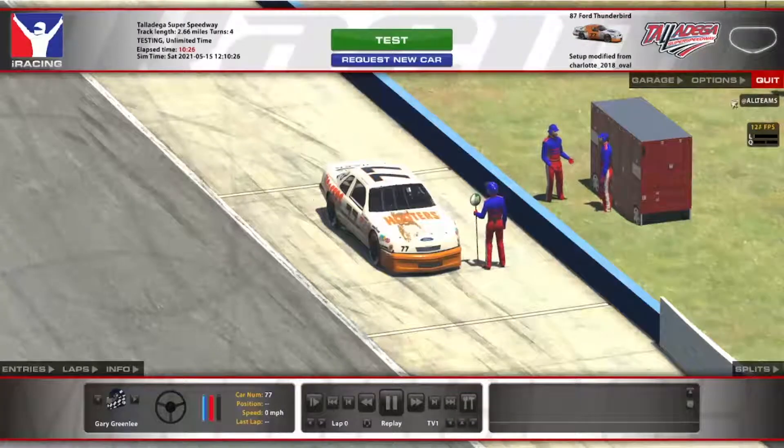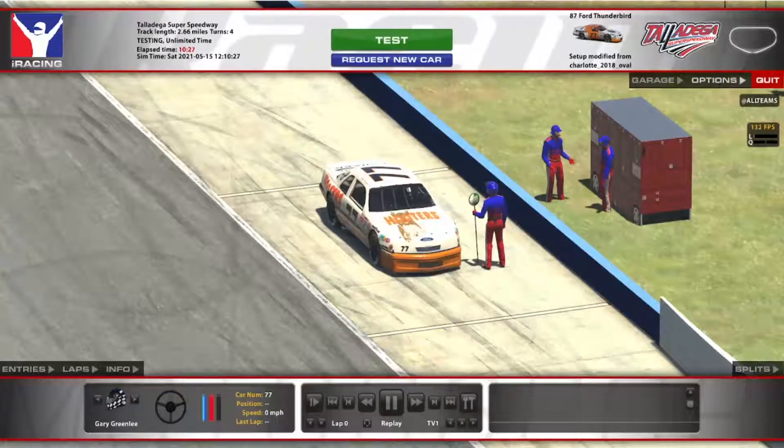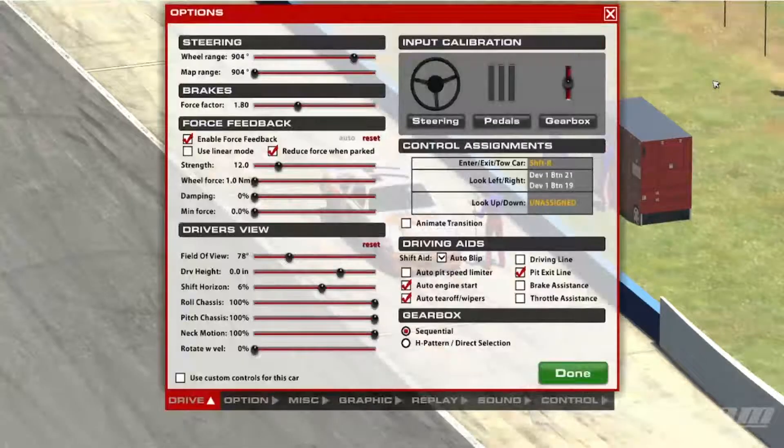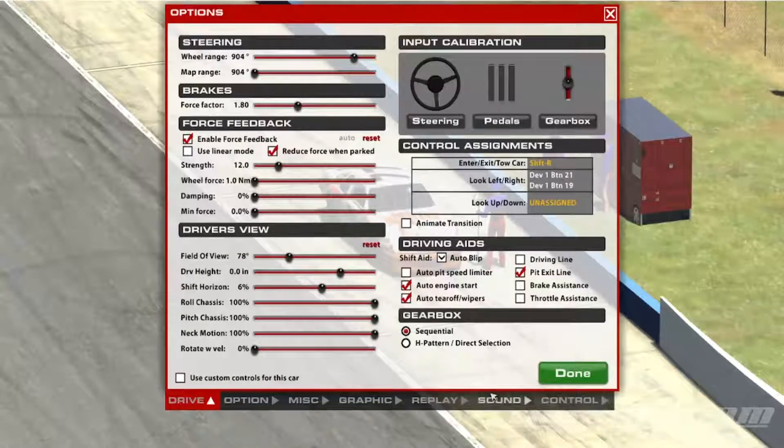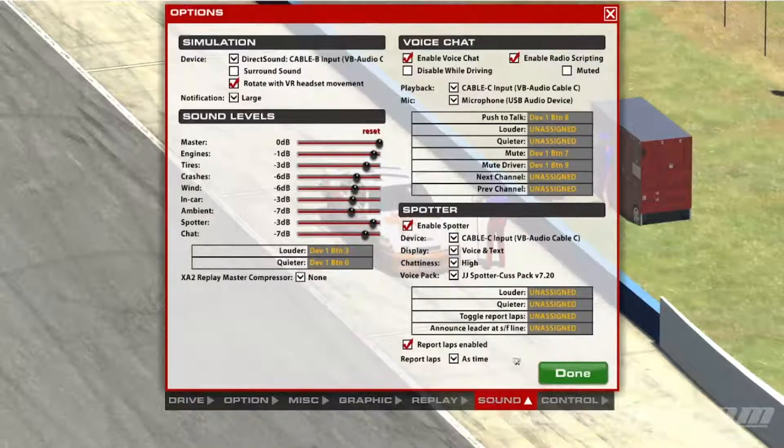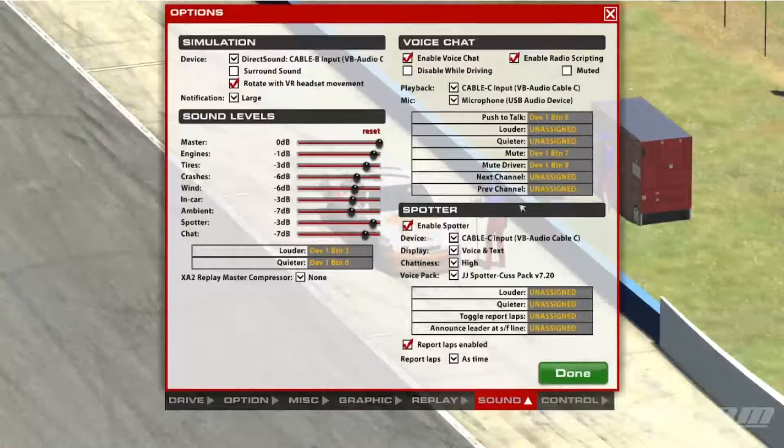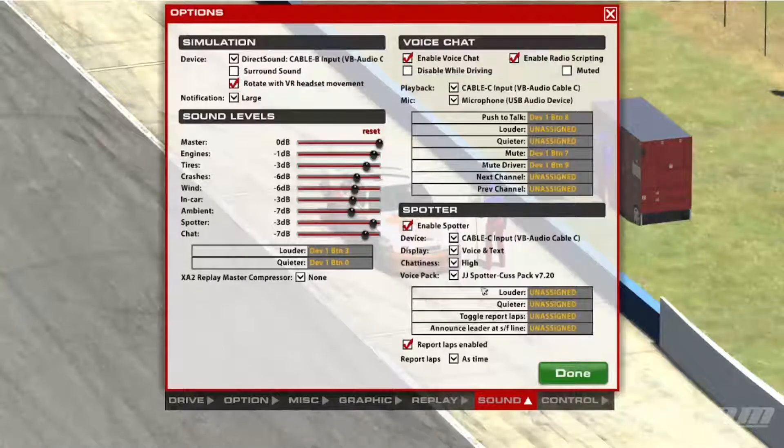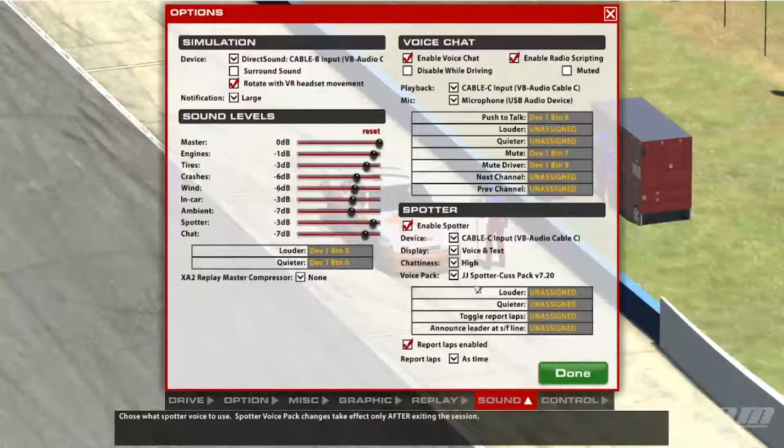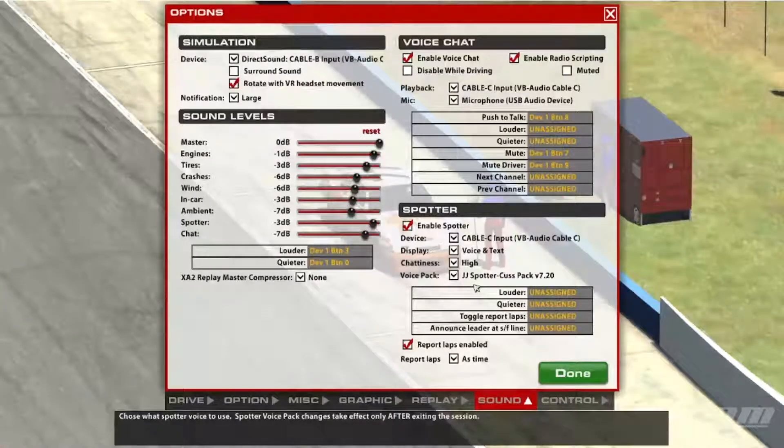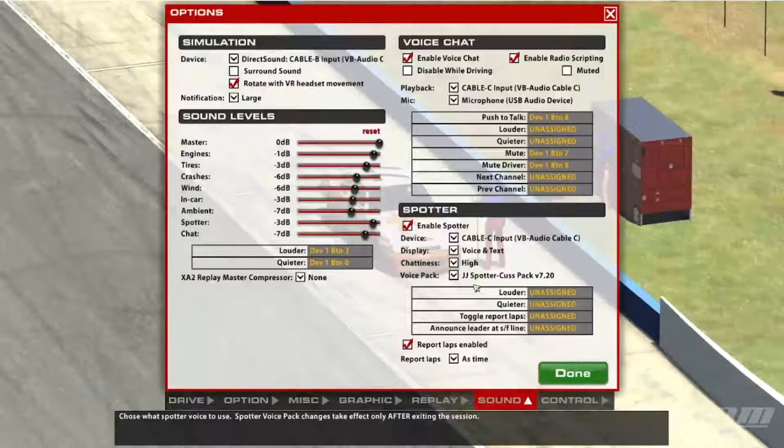Alright guys, we're back in the sim. Now let's take a look at the settings, and as you see they've remained. I haven't run a test yet, I will shortly.